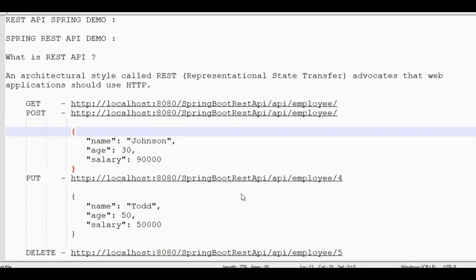Hi friends, in this video we will see how to implement a REST API server using Spring. First, we will explain the REST API, explain the demo application, explain the code, and explain the REST API endpoints.